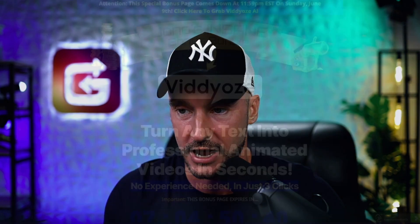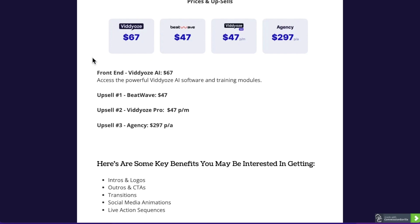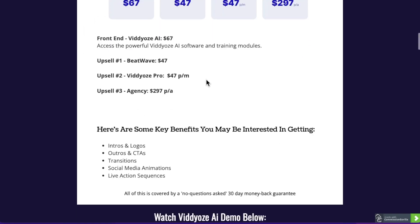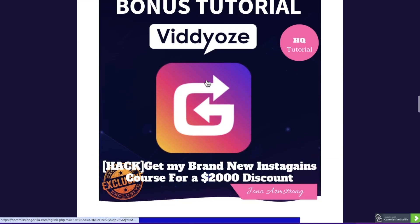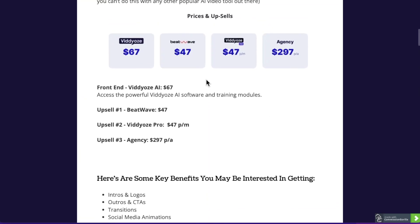Let's talk about the prices and the upgrades. Everything that I just showed you is $67. Remember, for that $67 you're getting access to all my custom-made bonuses as well, which makes it well worth it. And even if you were just to use this to create animated logos on Fiverr, you could make this $67 back very, very quickly.